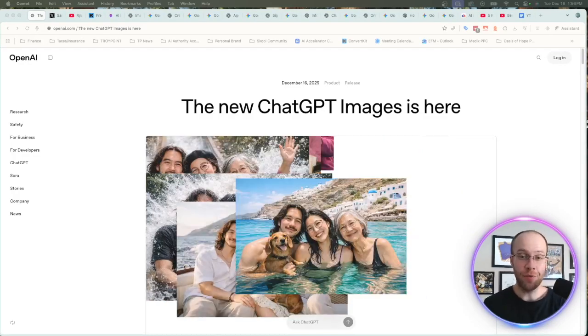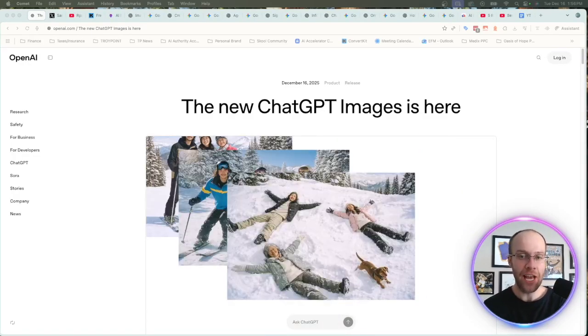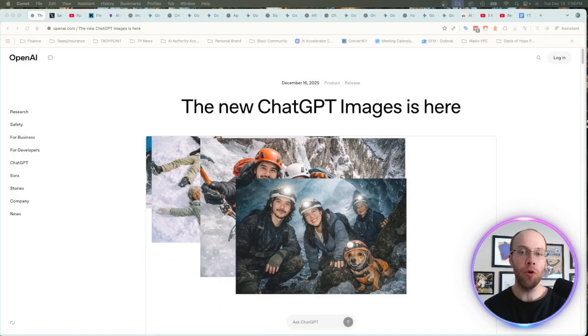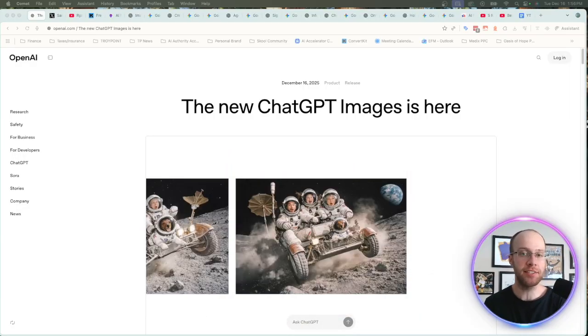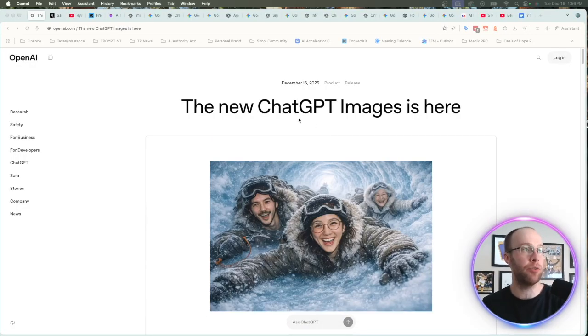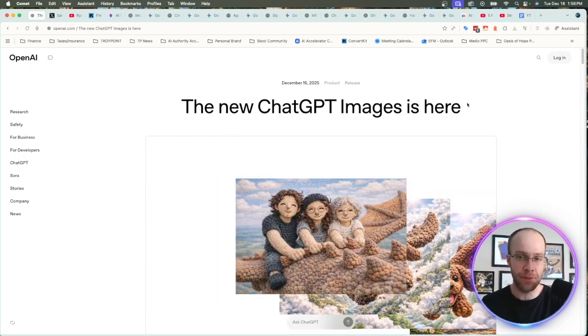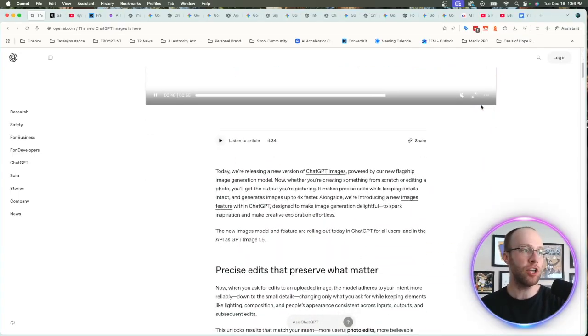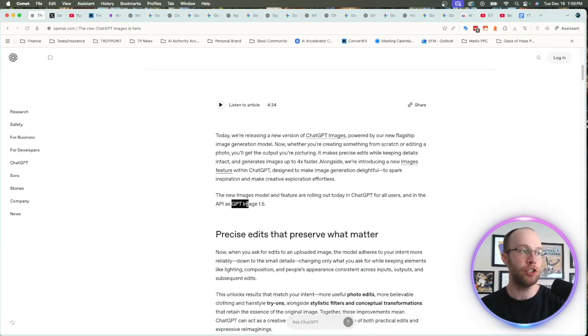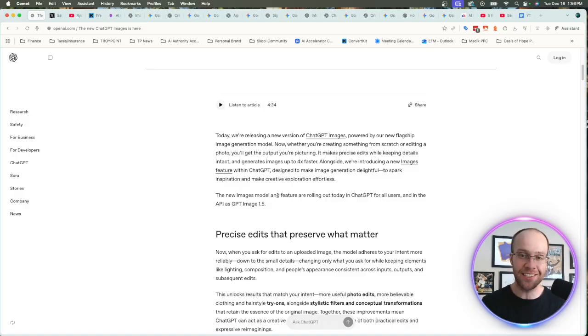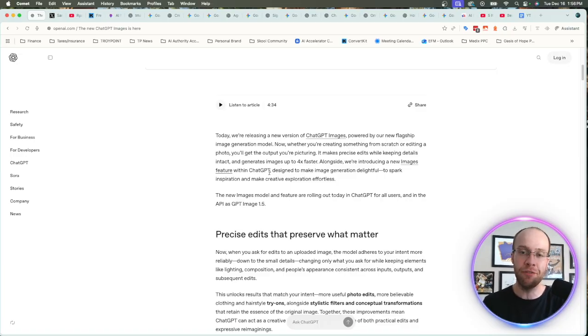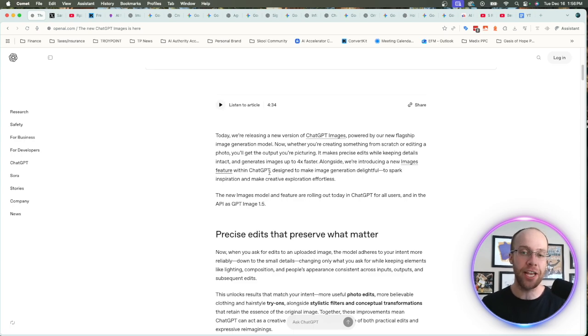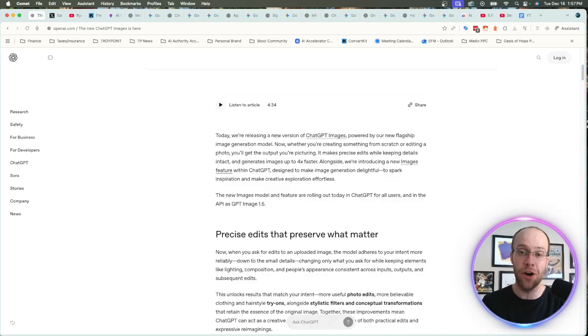So OpenAI has officially responded to Google's Nano Banana Pro AI image model. Just today, on December 16th, OpenAI has rolled out the new ChatGPT images. Essentially, it's now GPT Image 1.5. The model was GPT Image 1 before, and I've spent a lot of time testing it right when it was released today and comparing it to Google's Nano Banana Pro. So I wanted to put together a quick video for you guys comparing it on some real-world use cases that I find myself doing all the time. Be sure to stick around for this full video.